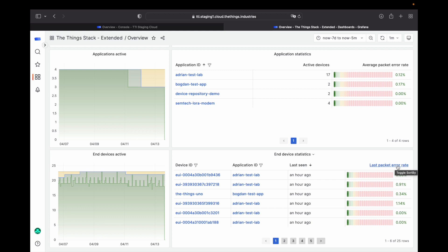For example, if 20,000 devices uplinked yesterday and today only 10,000, that might be something to investigate.